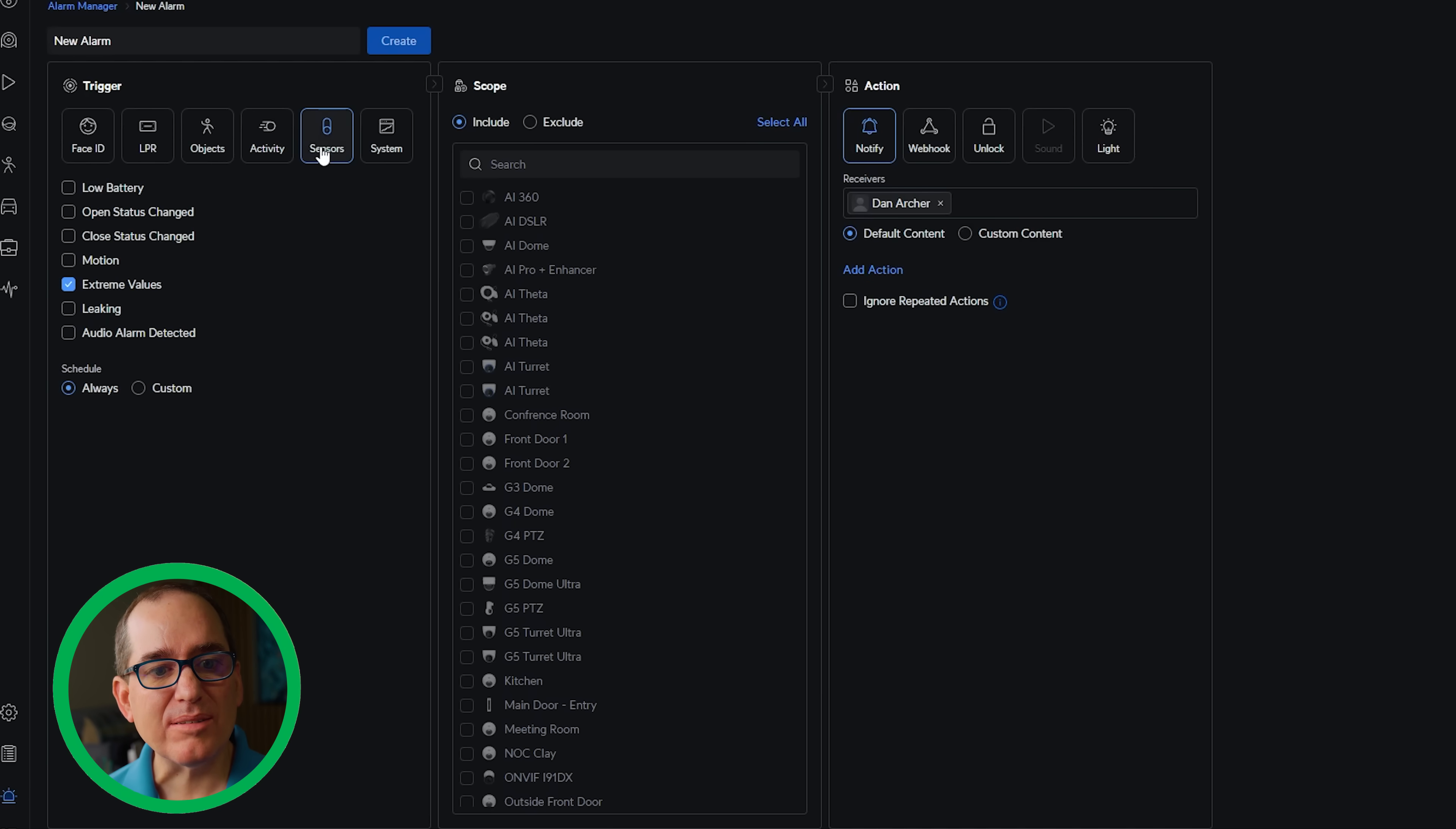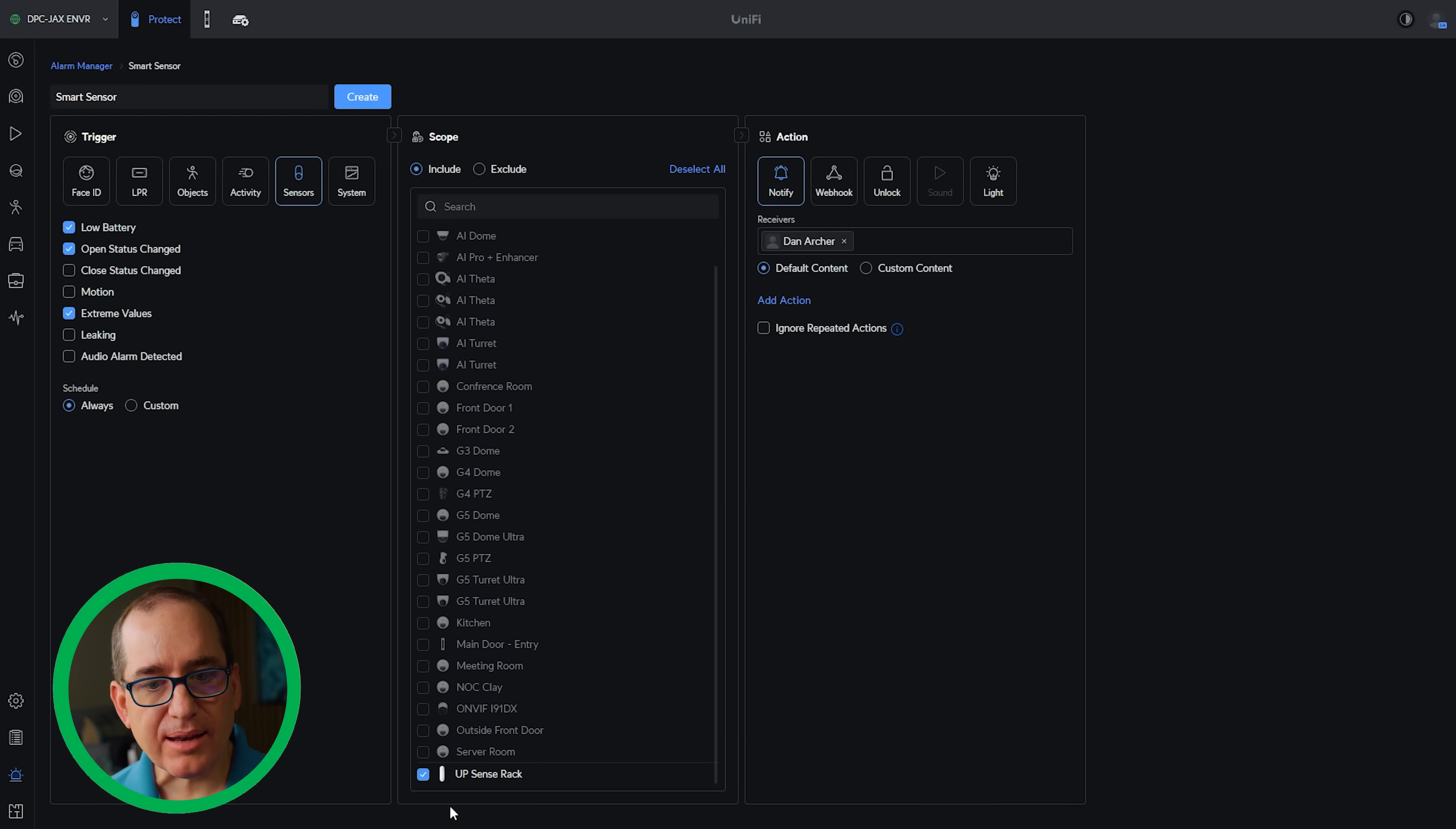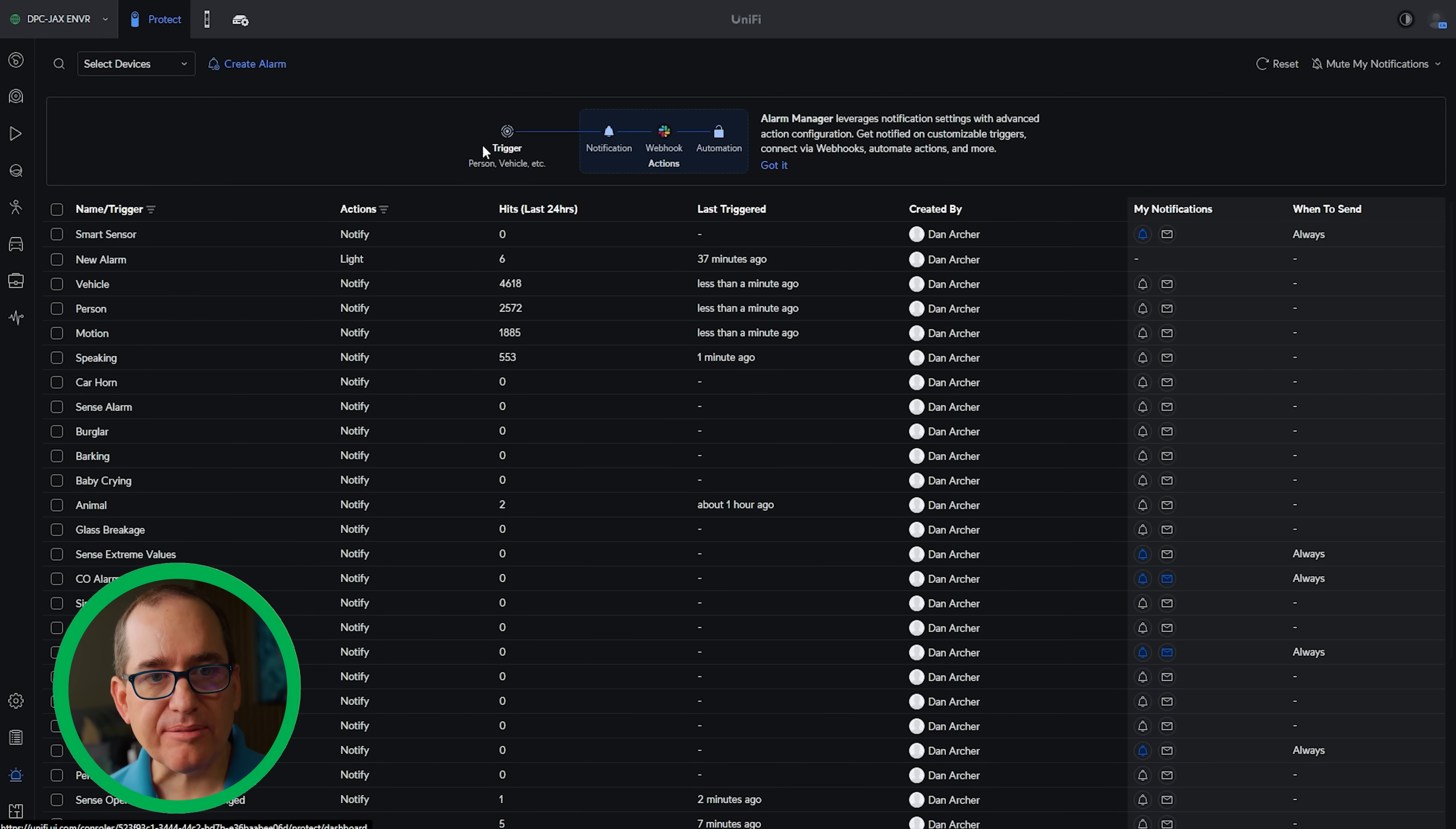I can also, if I want to go into alarm manager, I can go click alarm and I can go extreme value on the sensors, which is probably a cool one. So if I just want to do that, I can go to notify and it'll notify me. And I could also on the sensors go low battery, open status change, close status change. So for that rack, for the one that I did on the rack here, I will put open status changed. Obviously, if somebody opens the rack now, it's going to notify me.